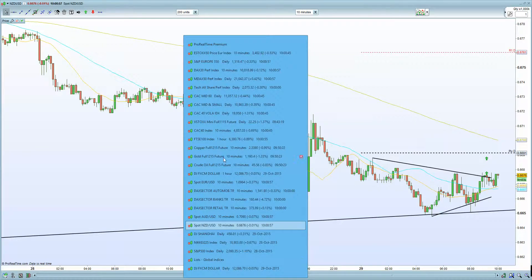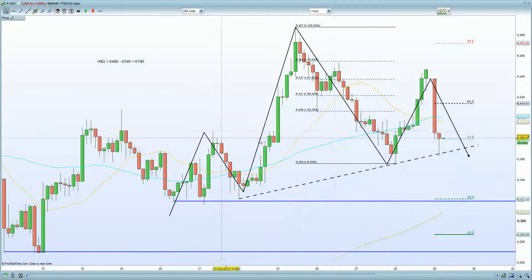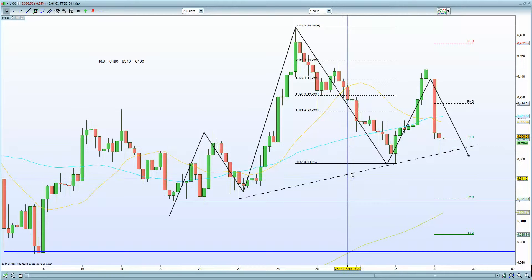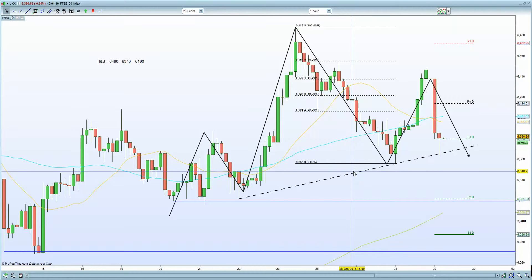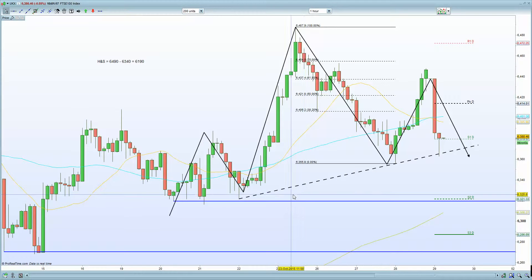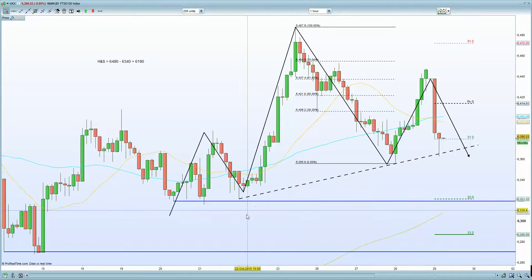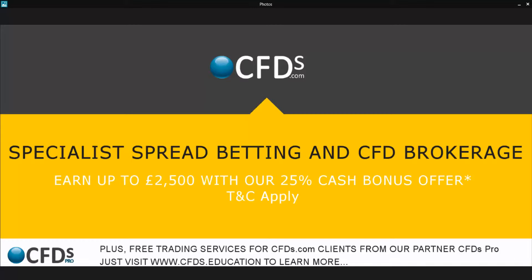I think the major key technical pattern at present is the H&S formation, so be mindful of that with regards to trading going into the afternoon session. We shall see how US markets react soon — I'll be doing a US market video later on as well, and as normal an end-of-market European analysis video. Goodbye, trade safe, and be sure to visit cfds.com for your trading needs.